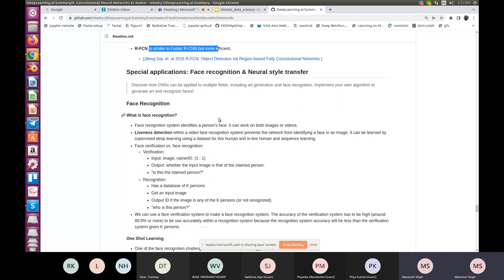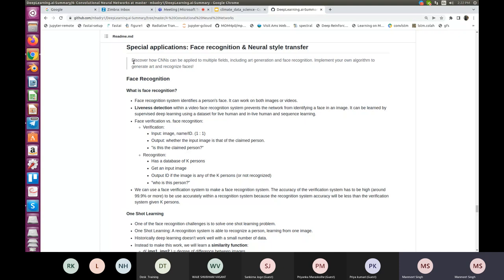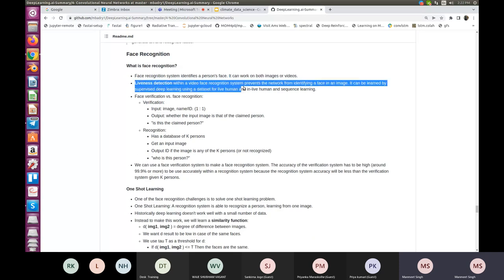Different applications of these algorithms include face recognition systems, which we use in our smartphones daily. A face recognition system identifies a person's face and can work on both images or videos. Liveness detection within a video face recognition system prevents the network from identifying a face in a static image. For example, in an attendance marking system, if someone shows a picture of an absent person to the camera, the system should identify whether there is liveness in the input.